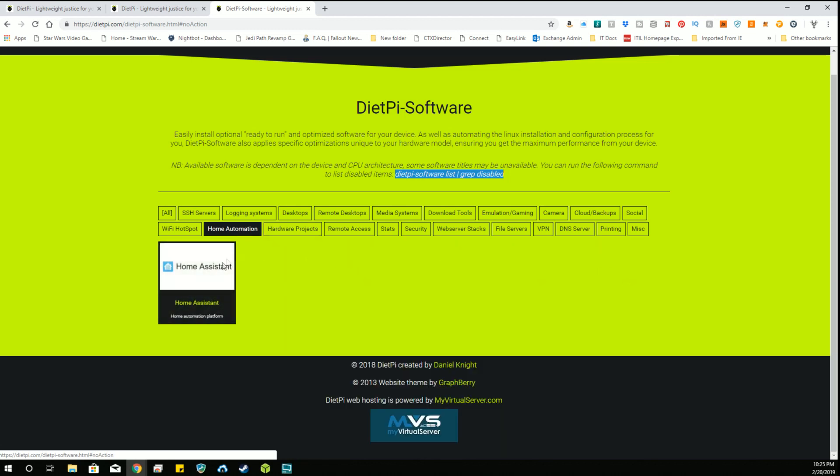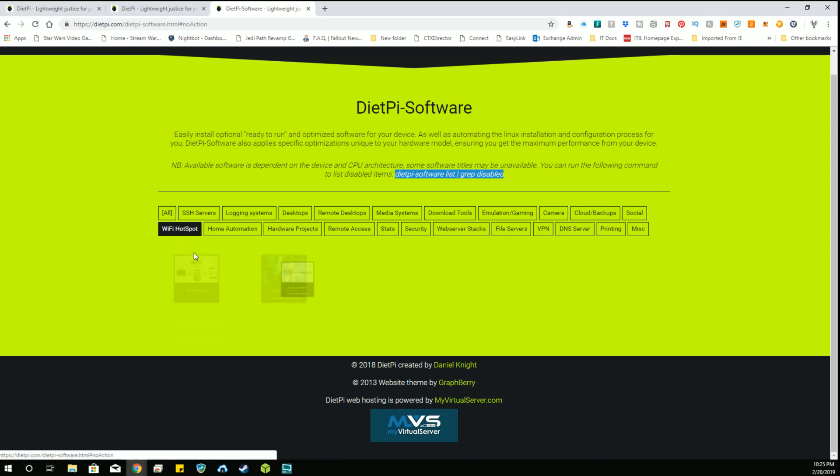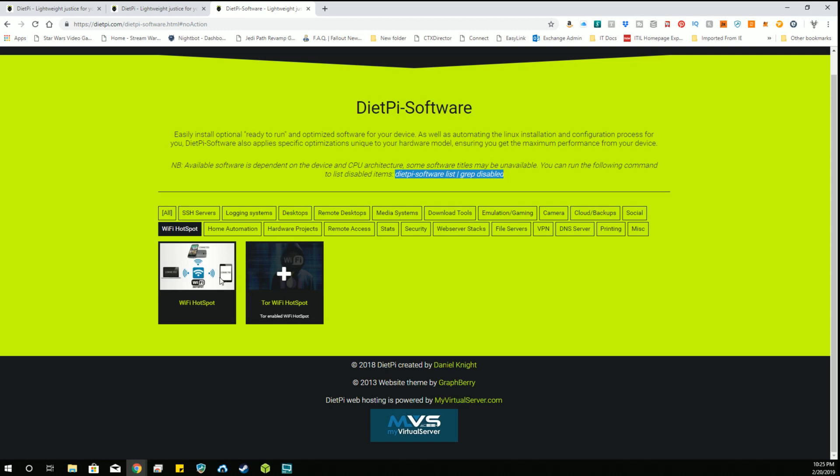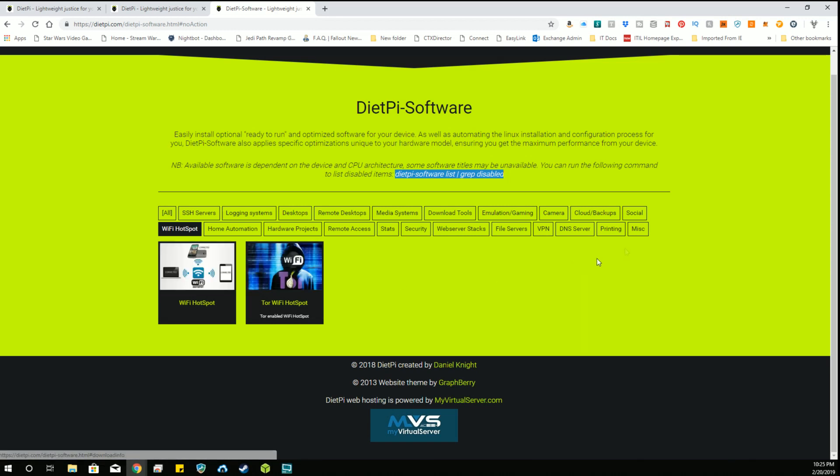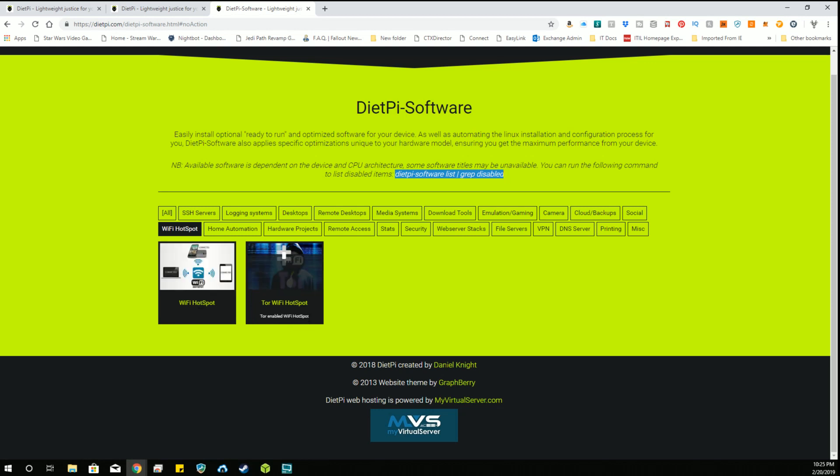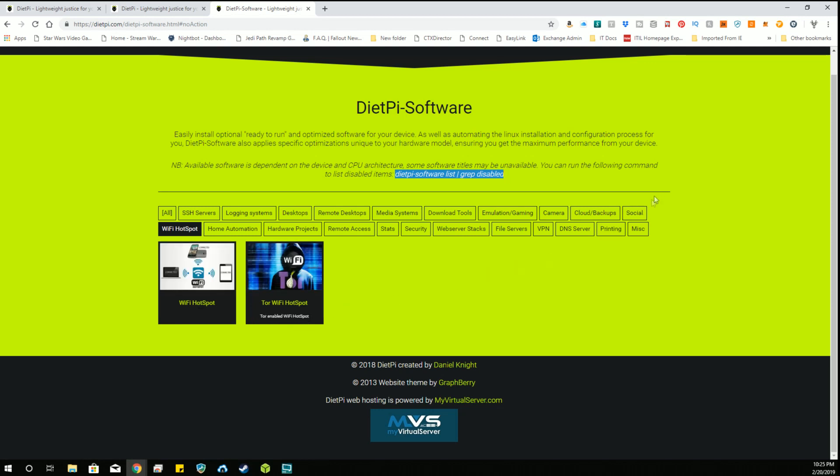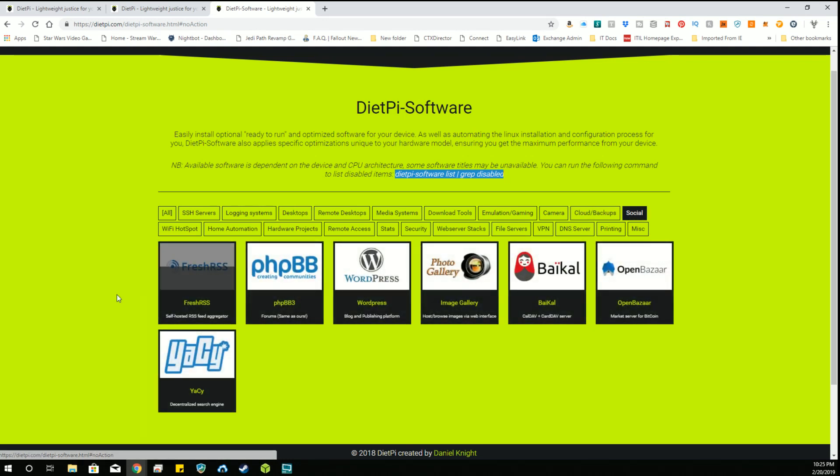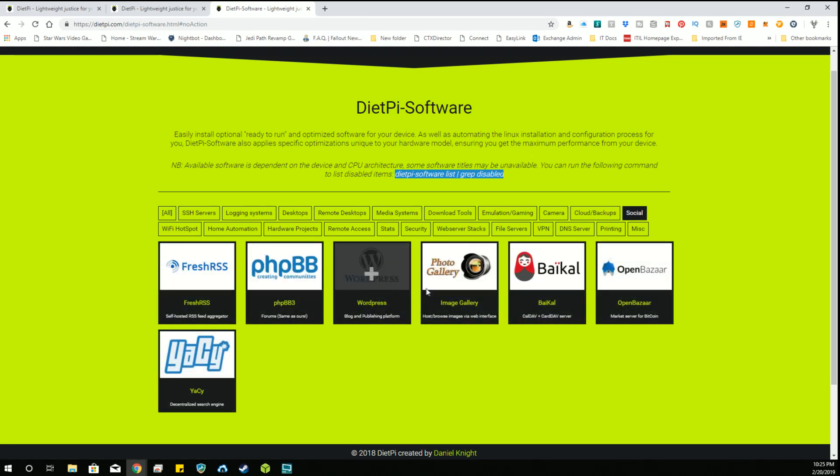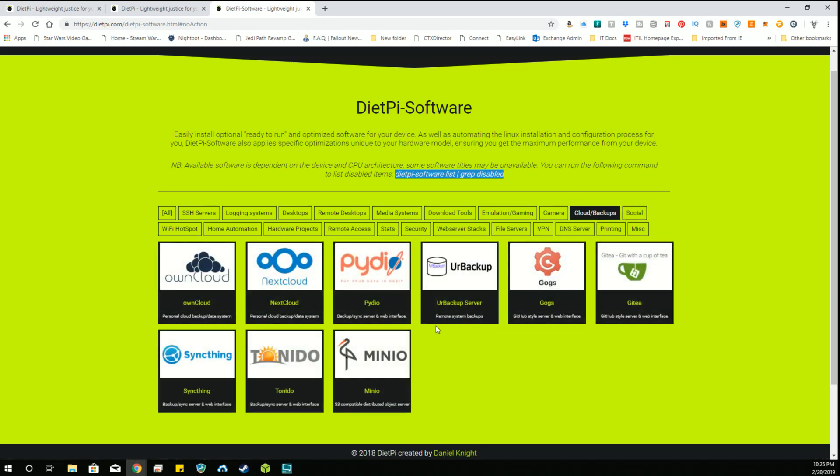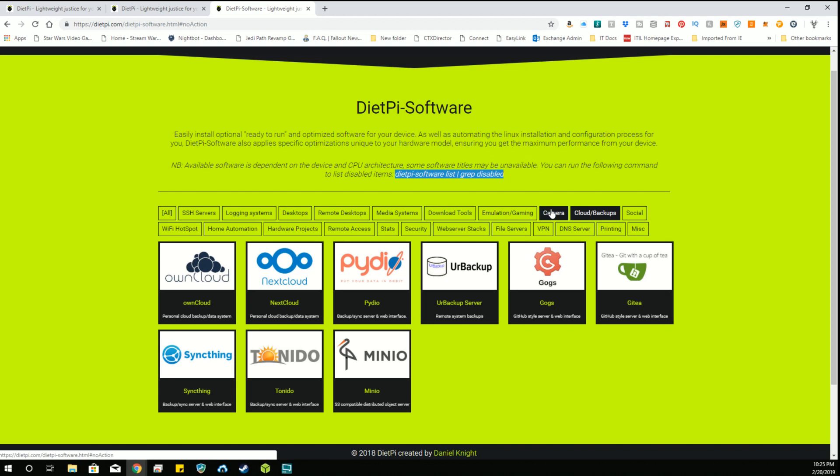Some home automation: Home Assistant. I did look into that, but I really wanted something a little more powerful for the home automation, so I did not bother installing it. You can set up two different types of Wi-Fi hotspots depending on your needs. You can set up the Wi-Fi hotspot or you can set up the Tor Wi-Fi hotspot. Some forums, WordPress, cloud backups. OwnCloud was something I looked into at one time. I thought maybe I might set that up someday, but I never had an opportunity or reason to actually set it up. But who knows what the future may bring.